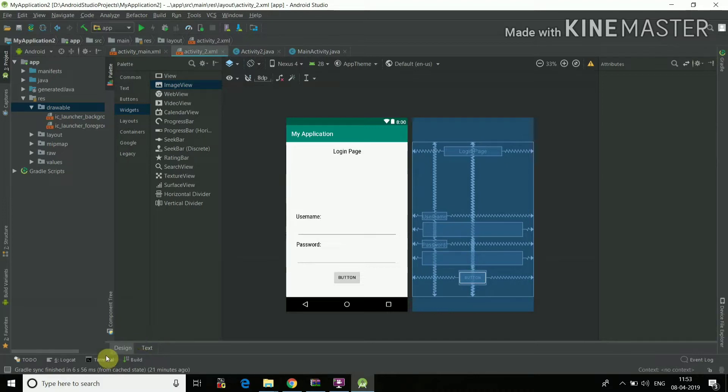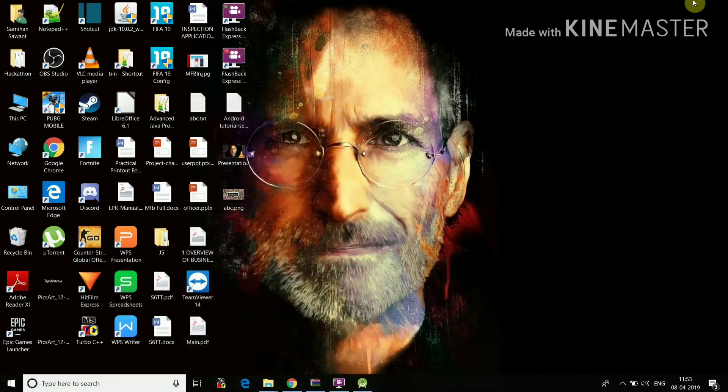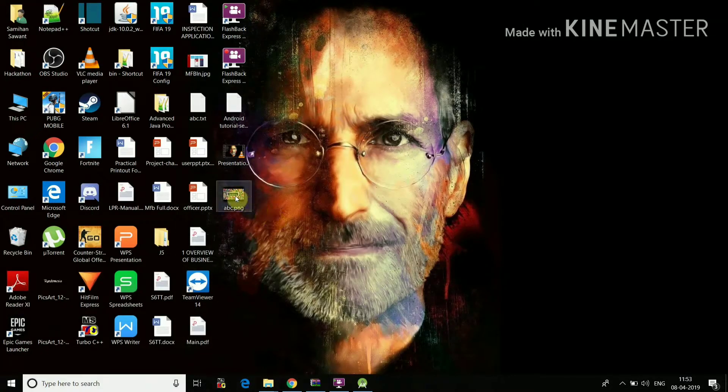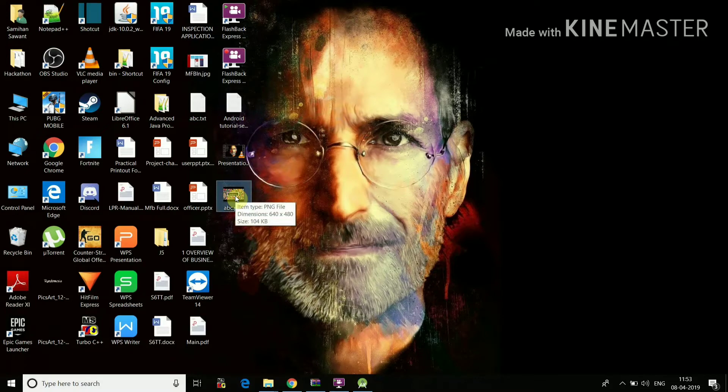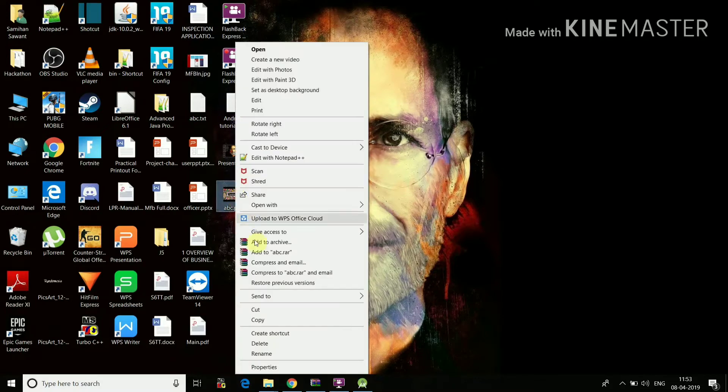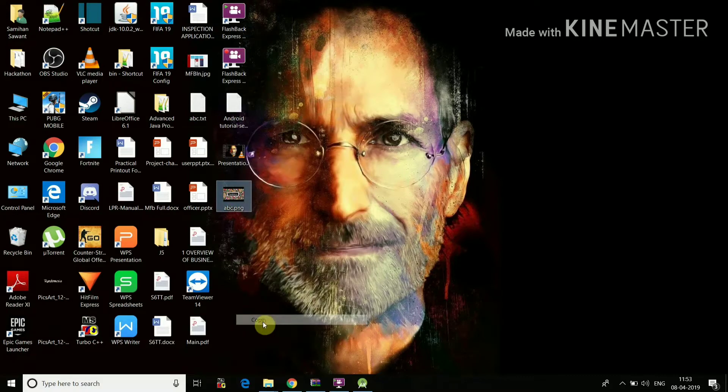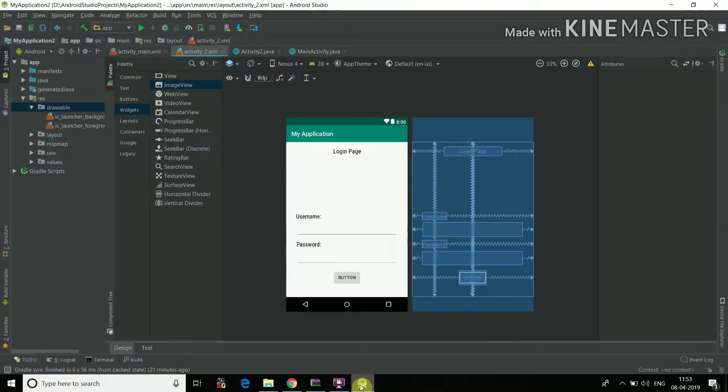So first we have to insert an image. So what we'll do is we'll just minimize all this and we'll take an image. I already have this image ABC.png. I'll just copy the image.